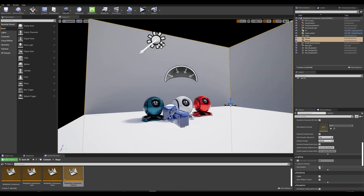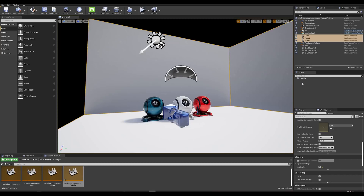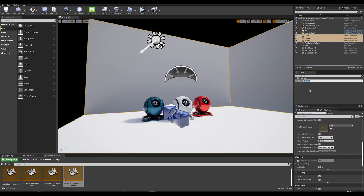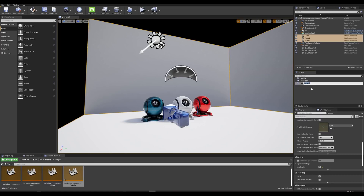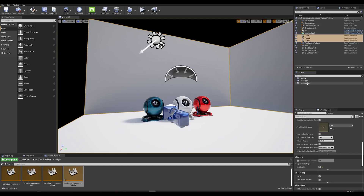Now place all three selected actors — the plane and two walls — into a new layer called Floor. Then with the same selection, create another new layer called Shadow. In Composure, we'll divide that information from the floor and only keep the shadow information.